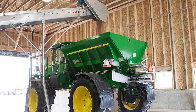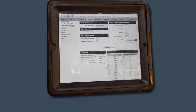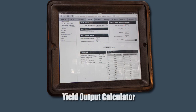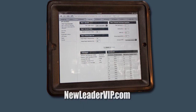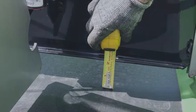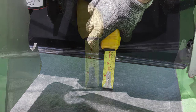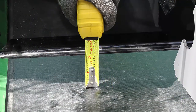Second, put material in the spreader. If a multiplier is installed, then put the same material in the multiplier also; however, test each bin separately. Next, set the feed gate to deliver the required rate of material per acre. Set the gate opening based on your desired rate per acre according to the yield output calculator on newleadervip.com. The feed gate should be level and the indicator reflecting the actual feed gate opening.